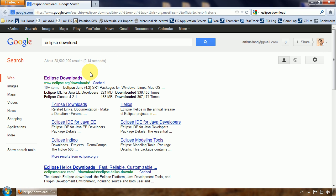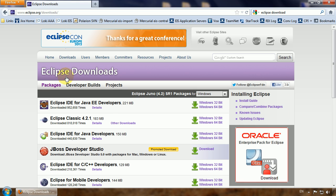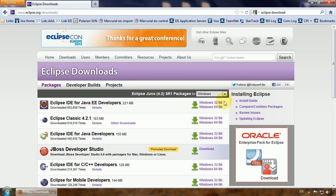The first result is what we need and here's several versions. We need the version that is designed for Java EE developers, and depending on your system choose what version to download.